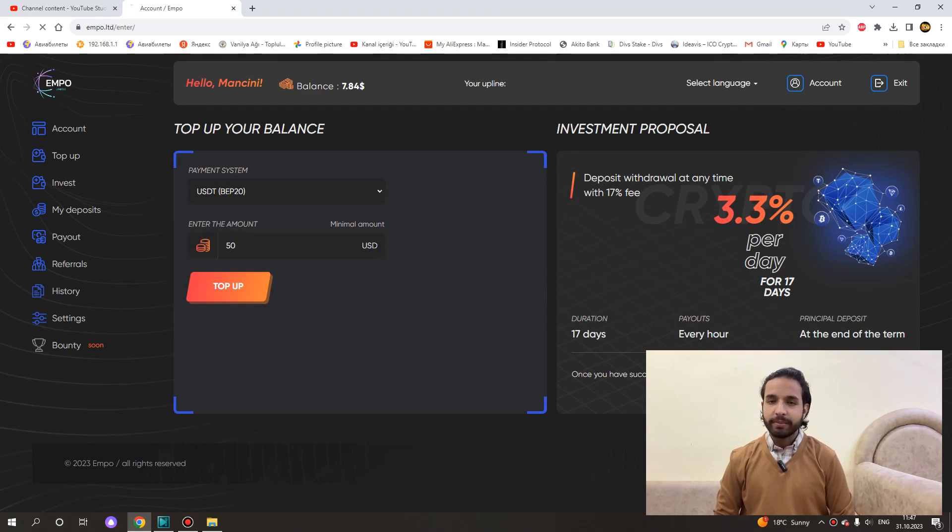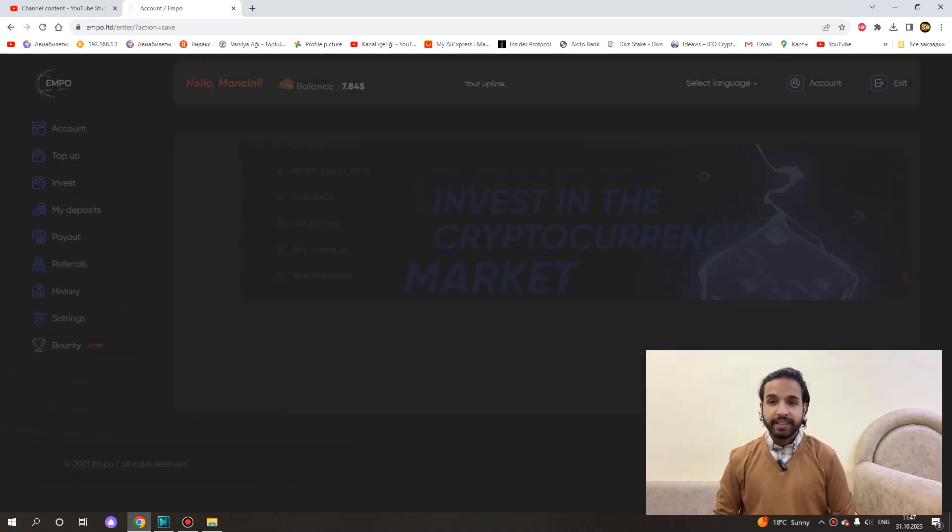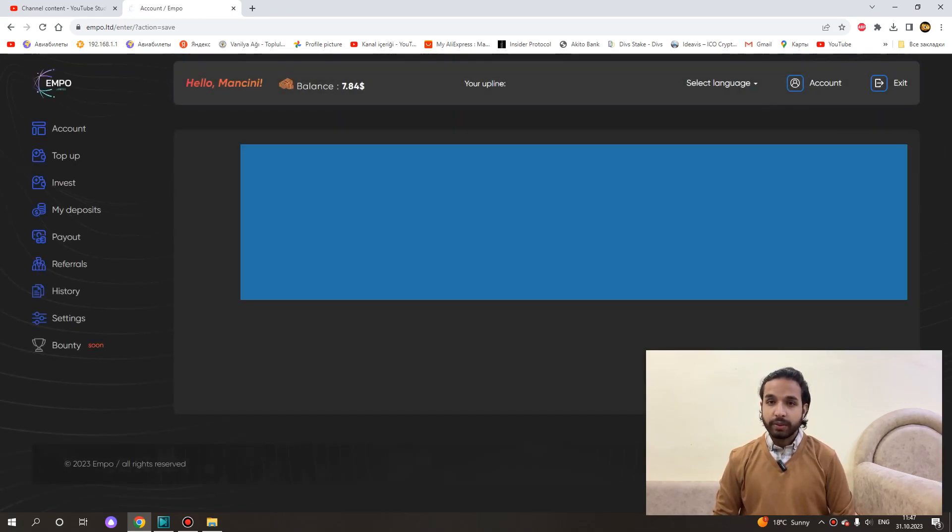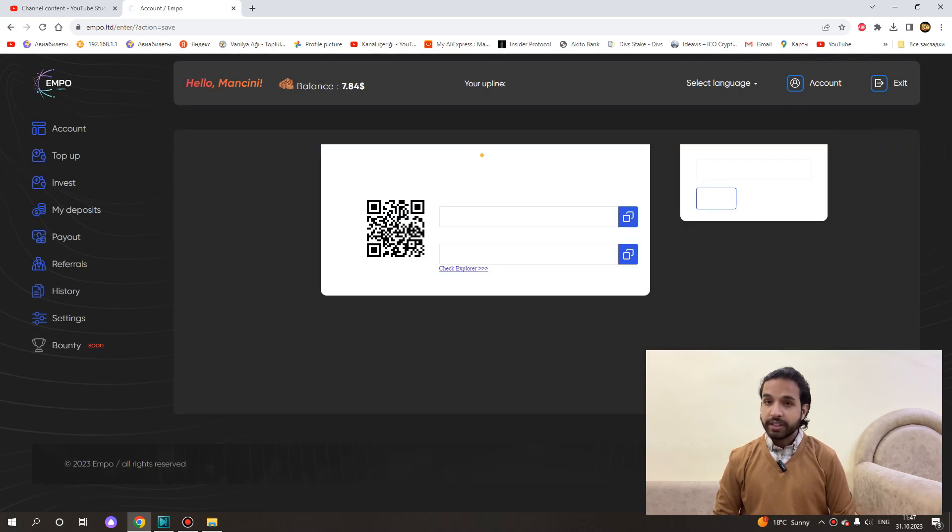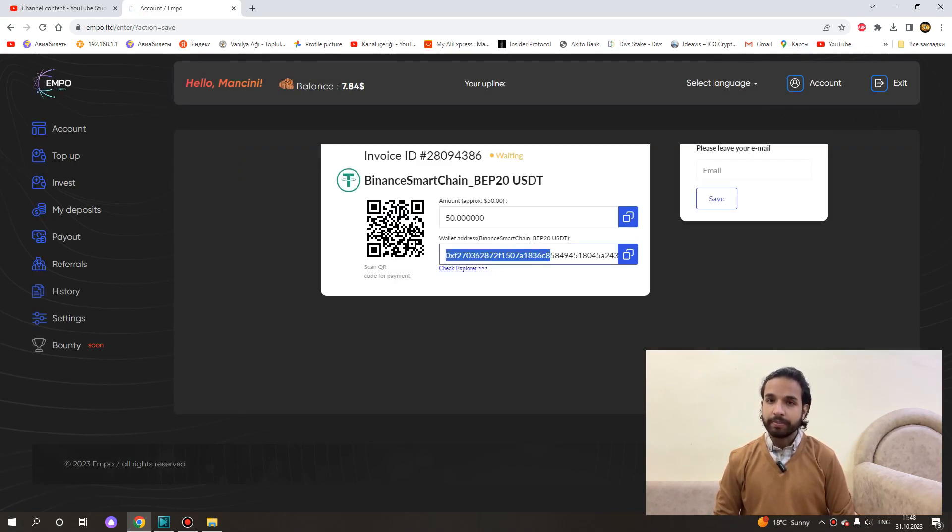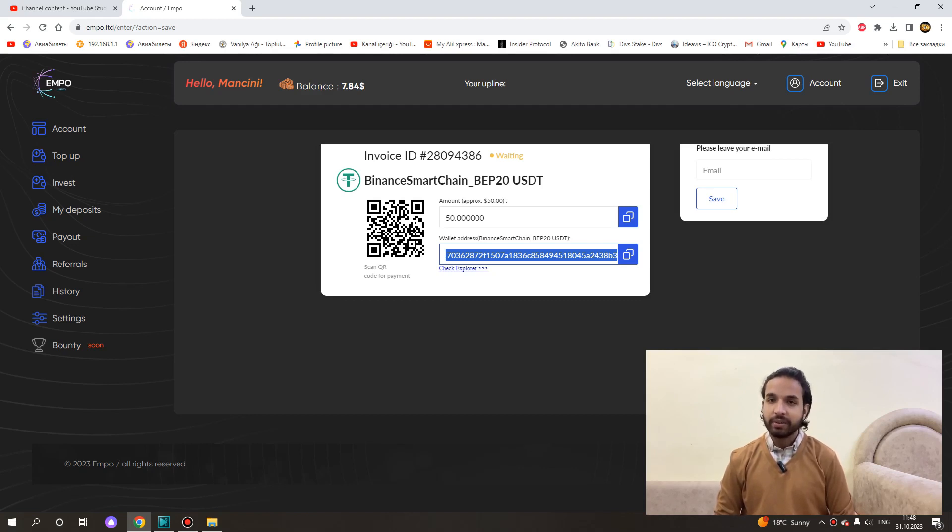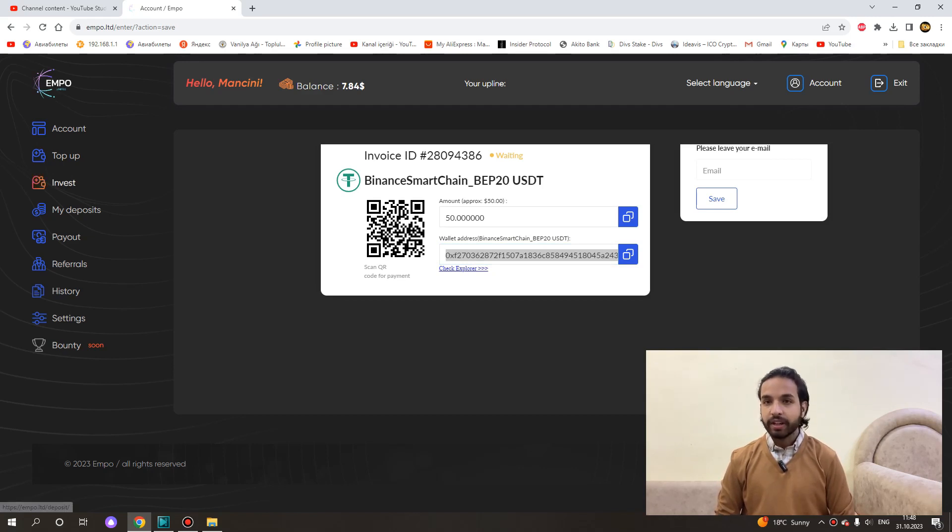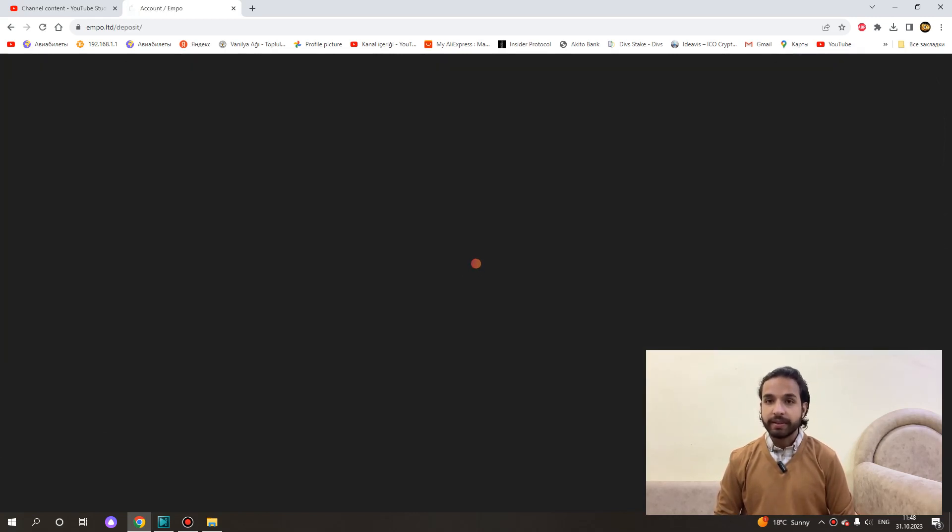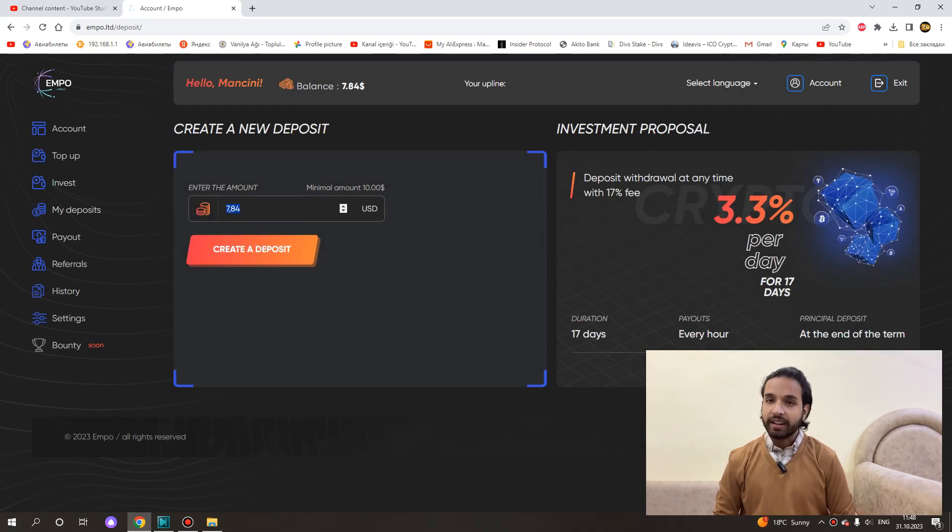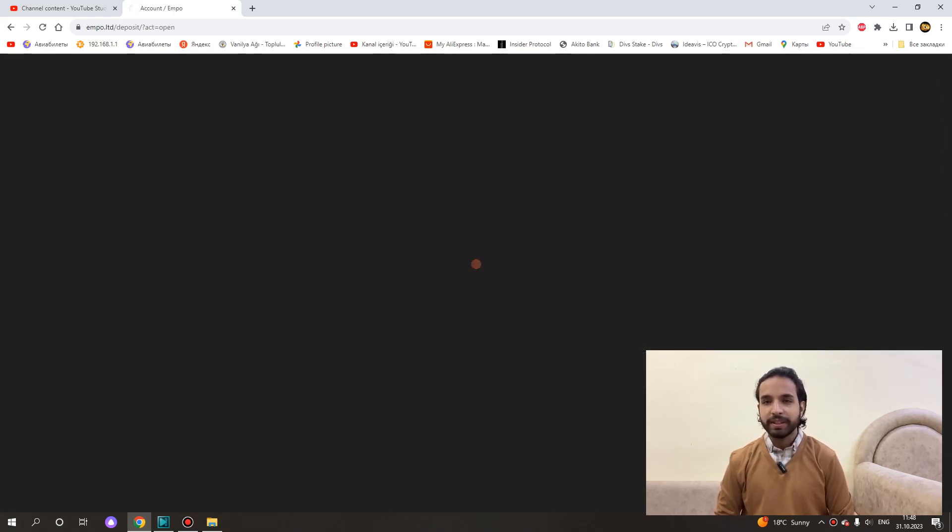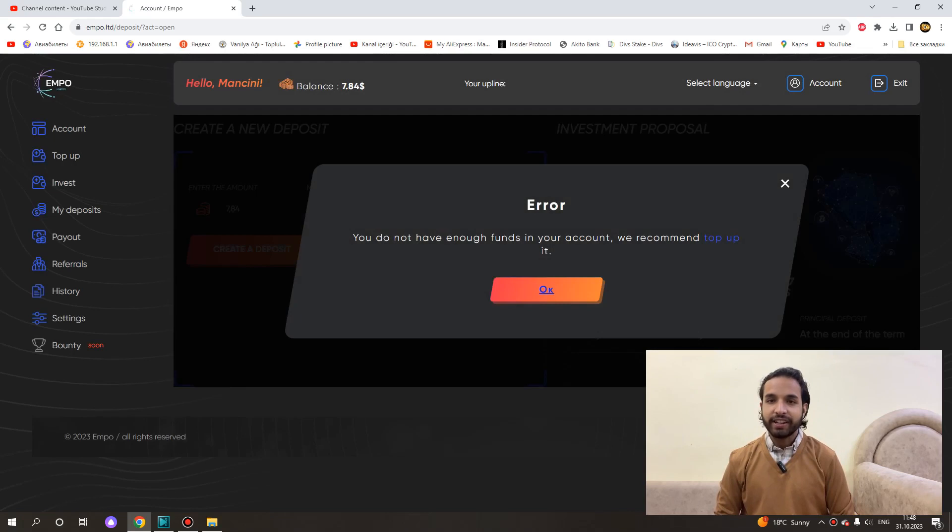You enter the amount you want here. Let's say we will invest with USDT BEP20. After entering the amount here, we press top up. Then we send the payment to the address given to us. The money will be reflected in our account after a maximum of 20 minutes. Then we come to the investment section. We write the money in our account here and press create deposit. And now the transaction will be completed and you will start earning hourly income.